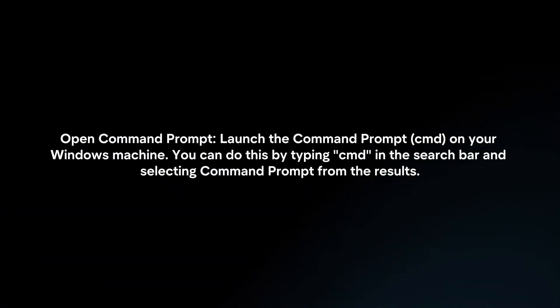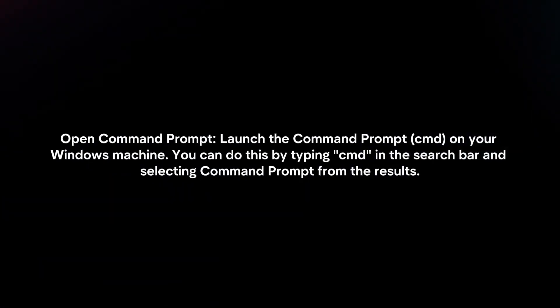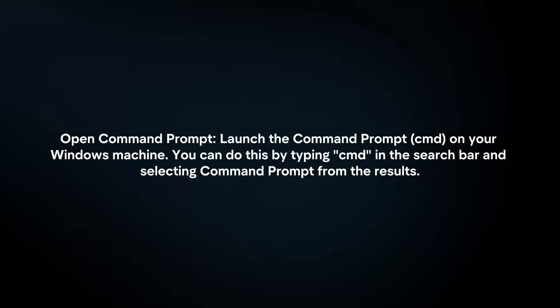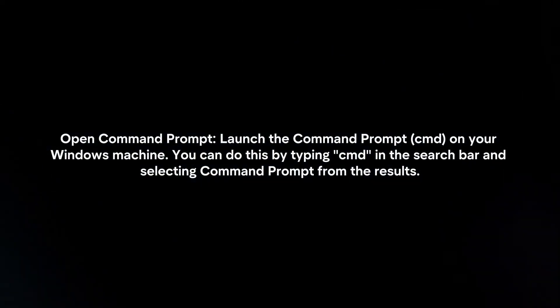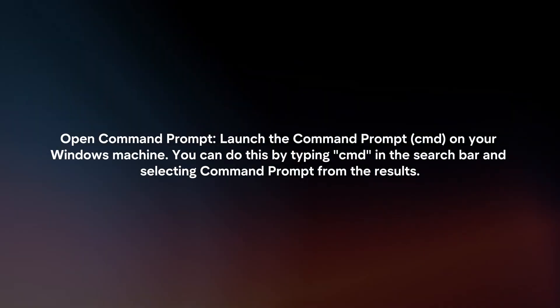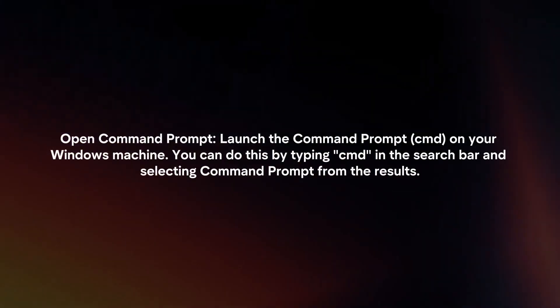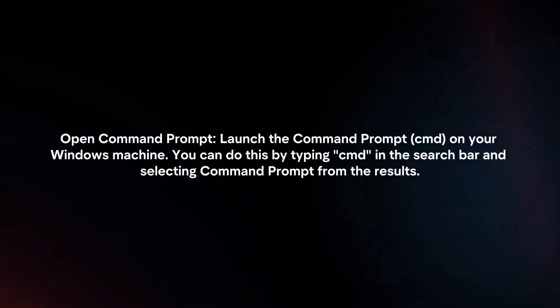Open Command Prompt: Launch the command prompt on your Windows machine. You can do this by typing cmd in the search bar and selecting Command Prompt from the results.